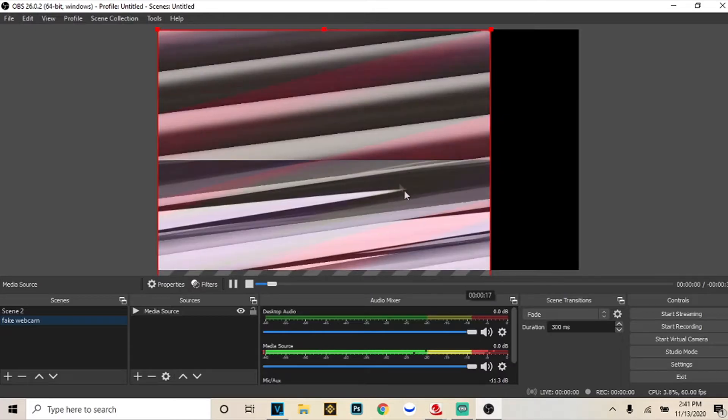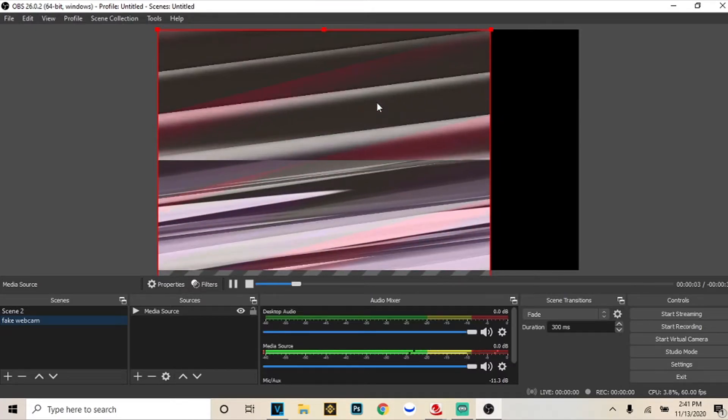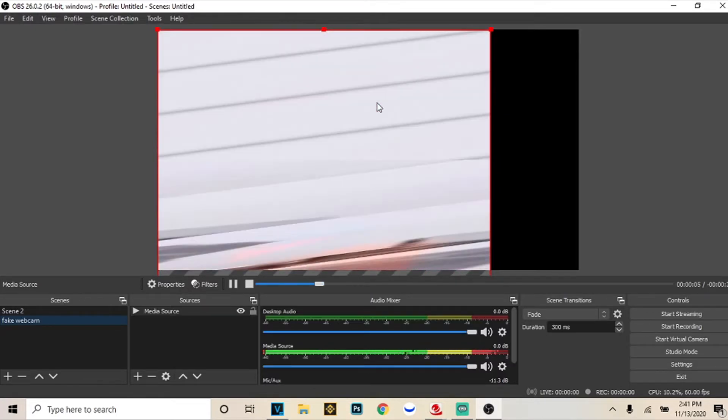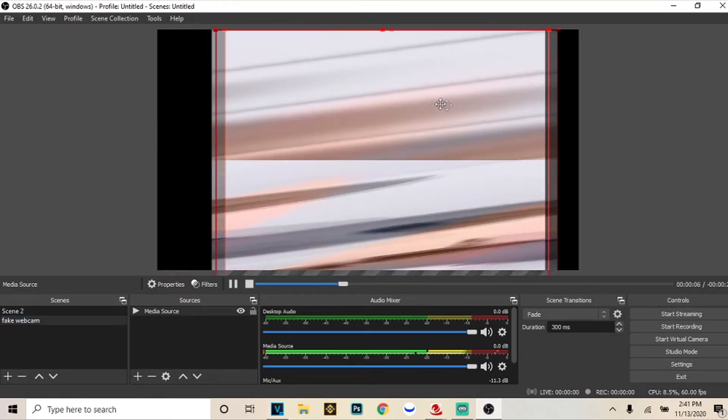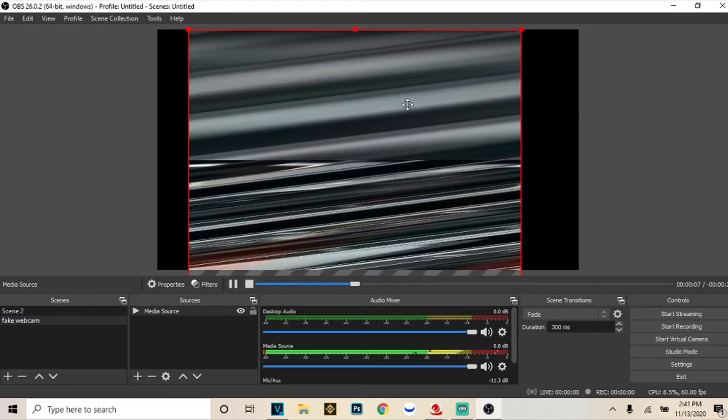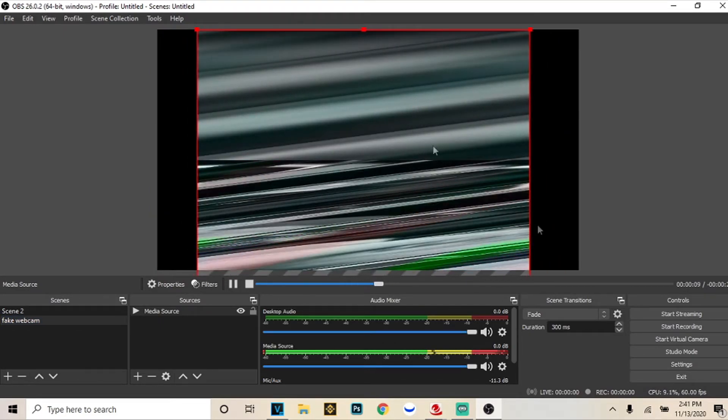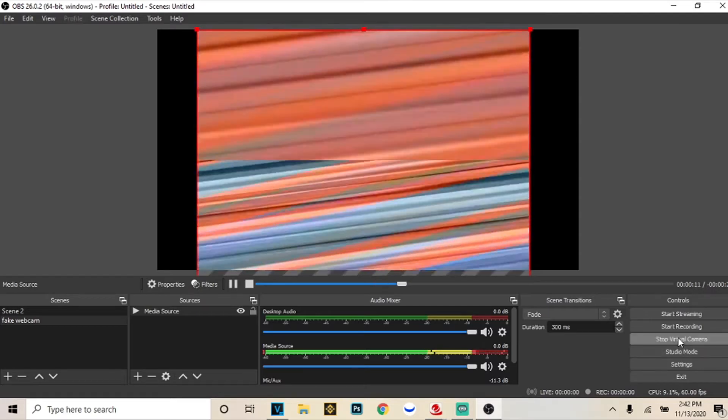You're going to click okay and then right here is going to be the video of you being a fake active listener in the call. And now that we're here and we got this playing you're going to go to start virtual camera.